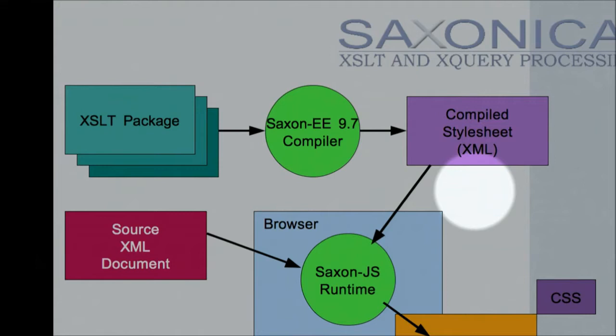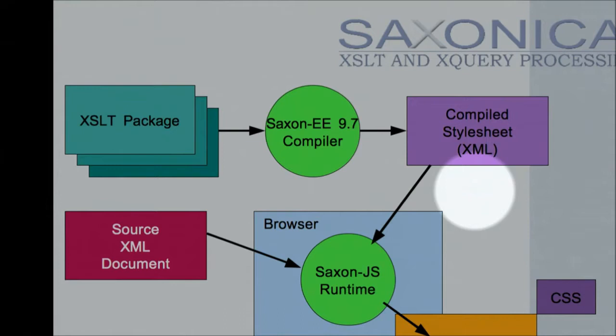Saxon, the existing release of Saxon, Saxon on 9.7, came out in November, allows you to compile packages. You can export a set of packages into a compiled style sheet. You can then load that compiled style sheet and run it quite independently of the compilation phase.